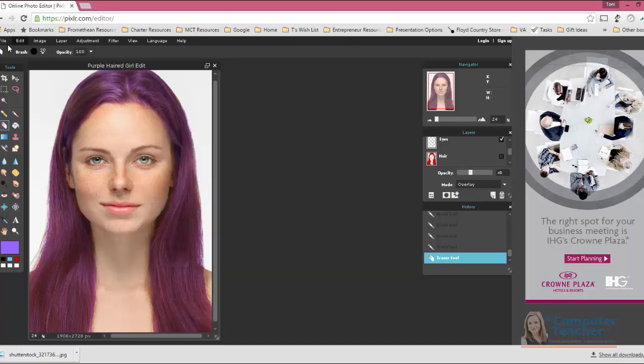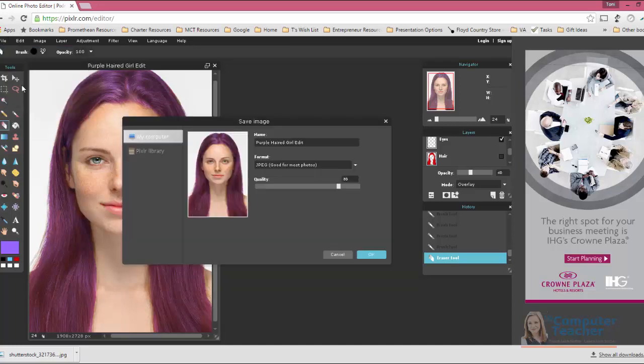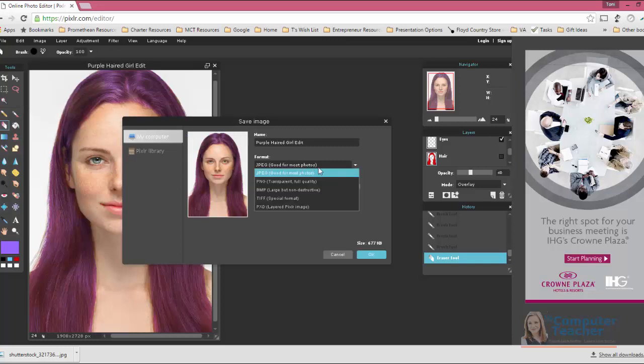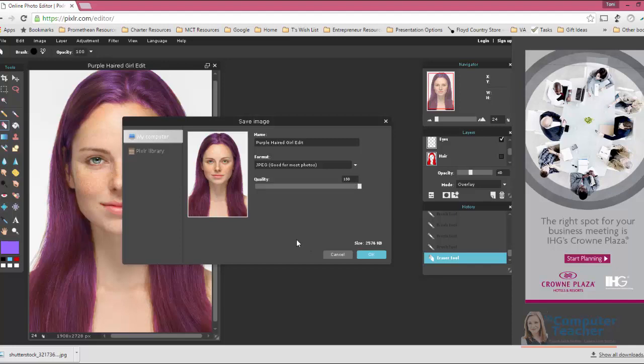So, maybe instead of saving it as just a Pixlr image, just in case, I'll also come in here and save it as a JPEG, and I'll make the quality as good as it'll go, all the way up to 100, and choose OK.